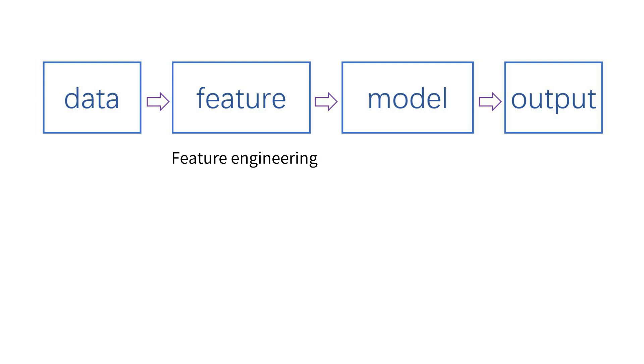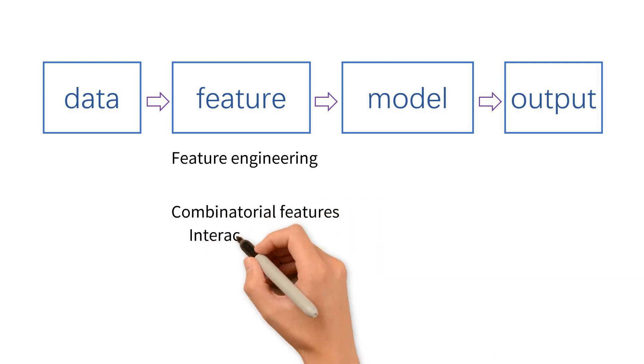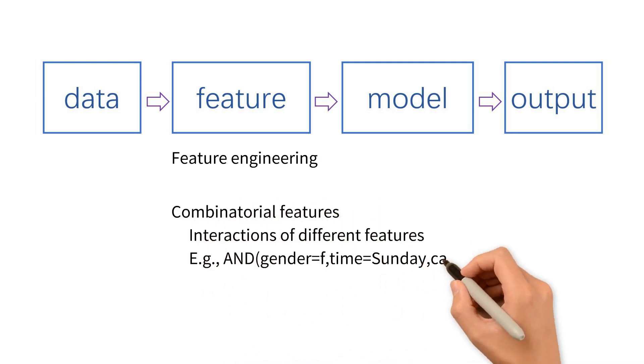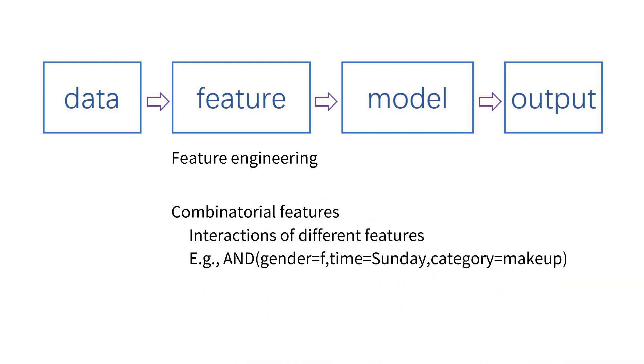One major type of feature engineering is combinatorial features, which measure the interactions of multiple raw features.